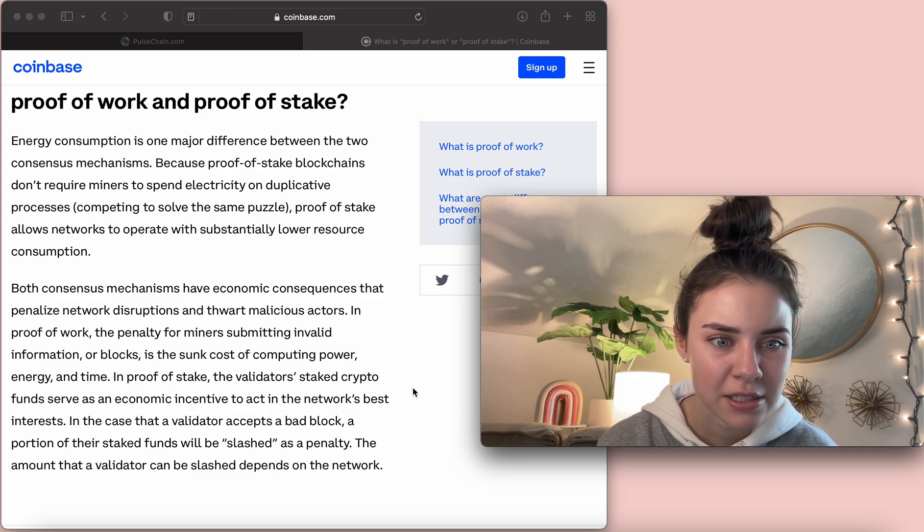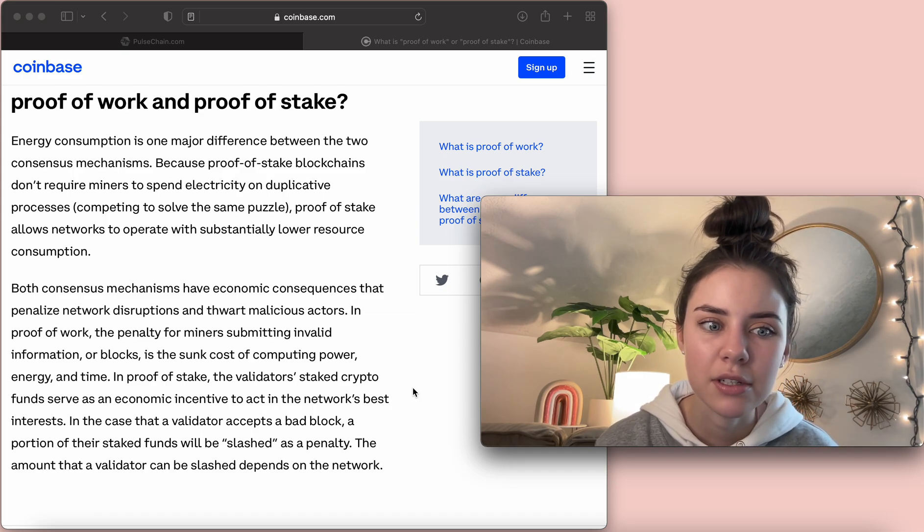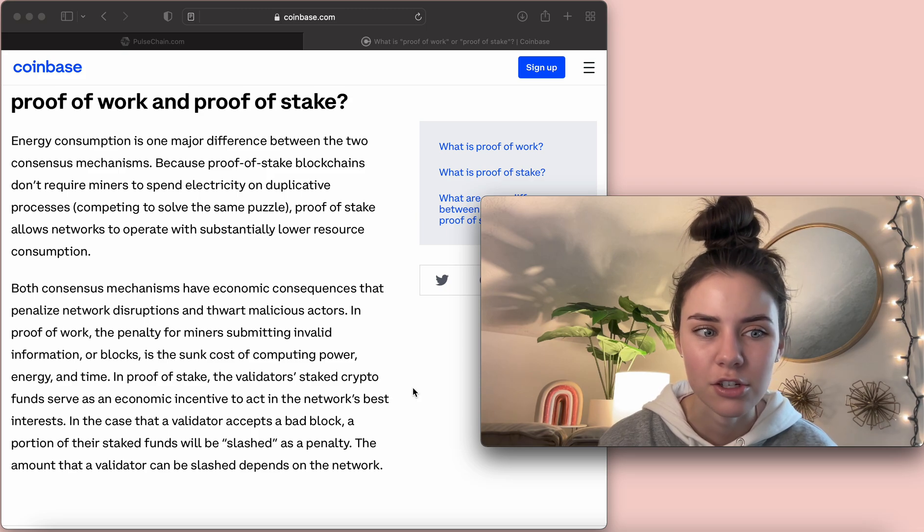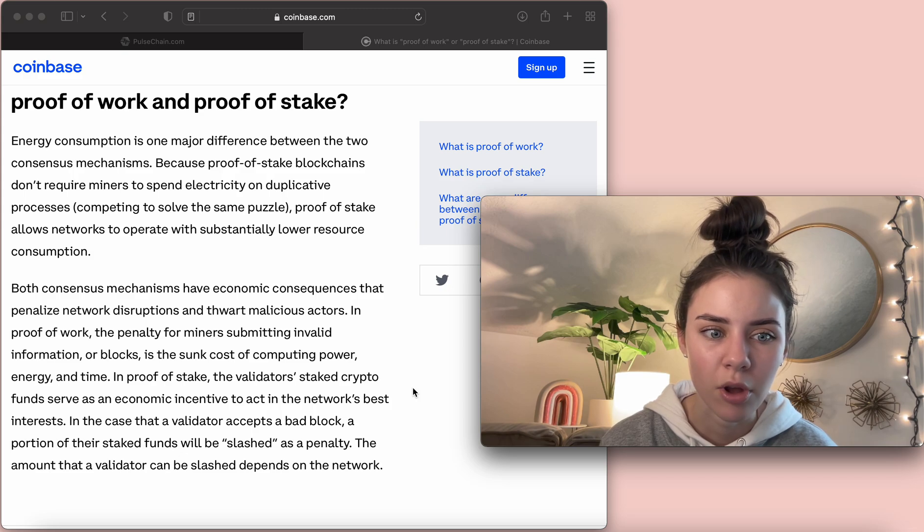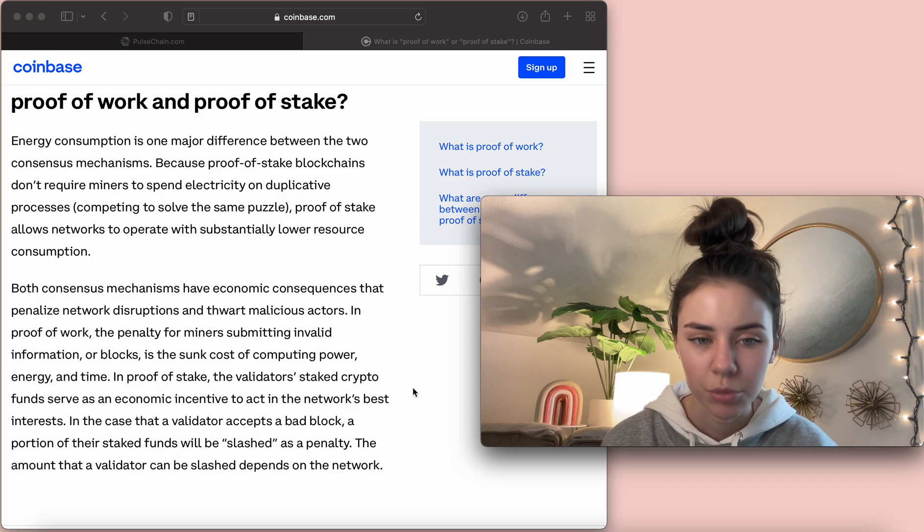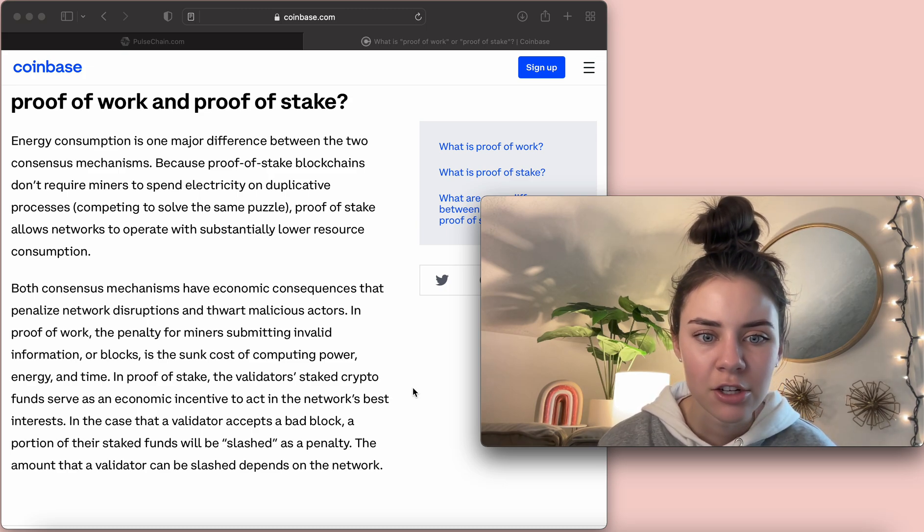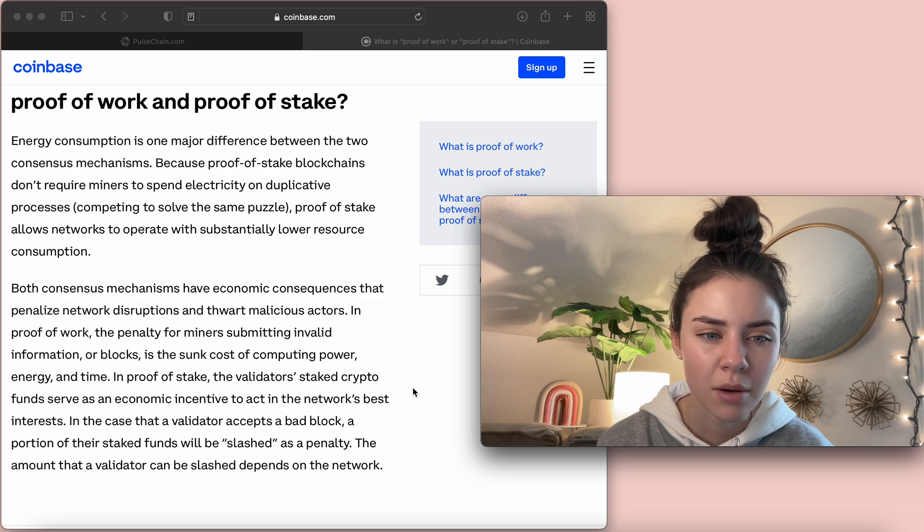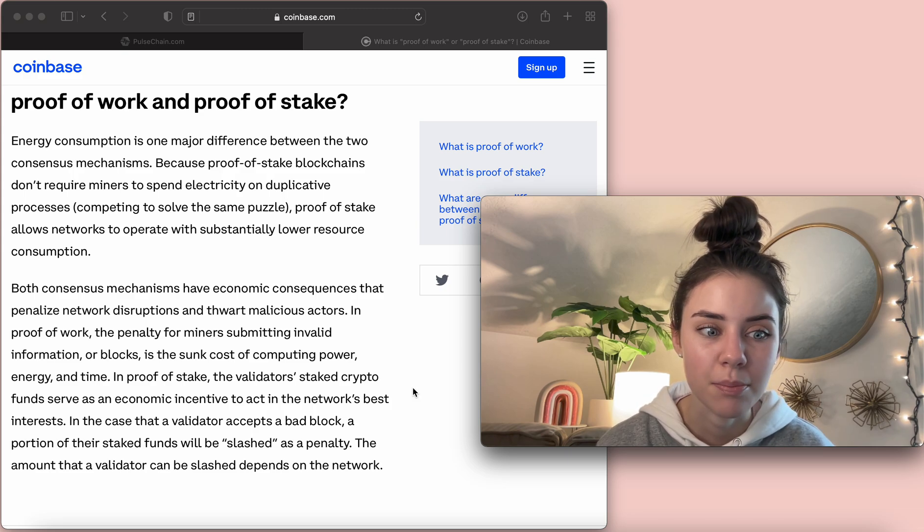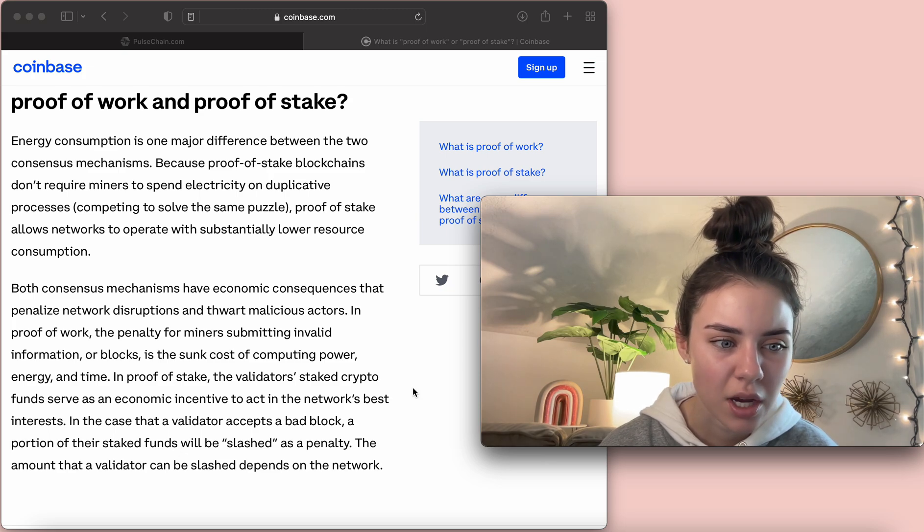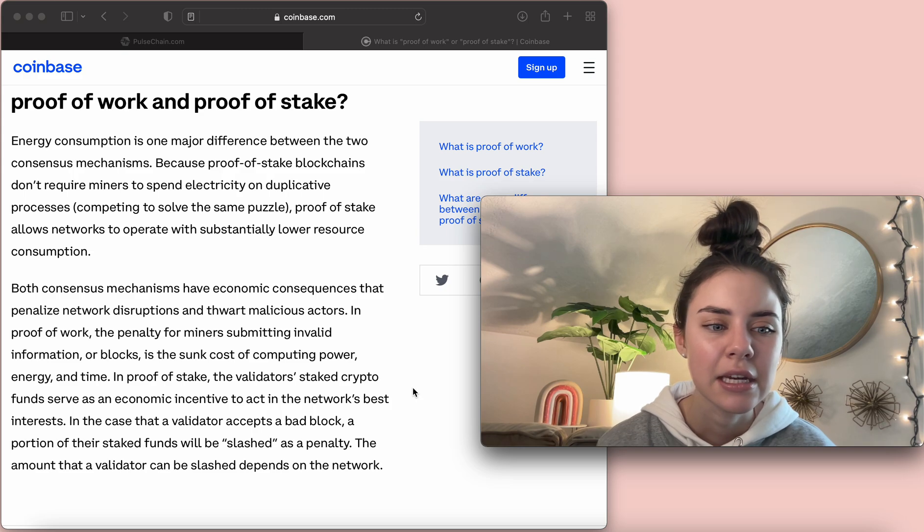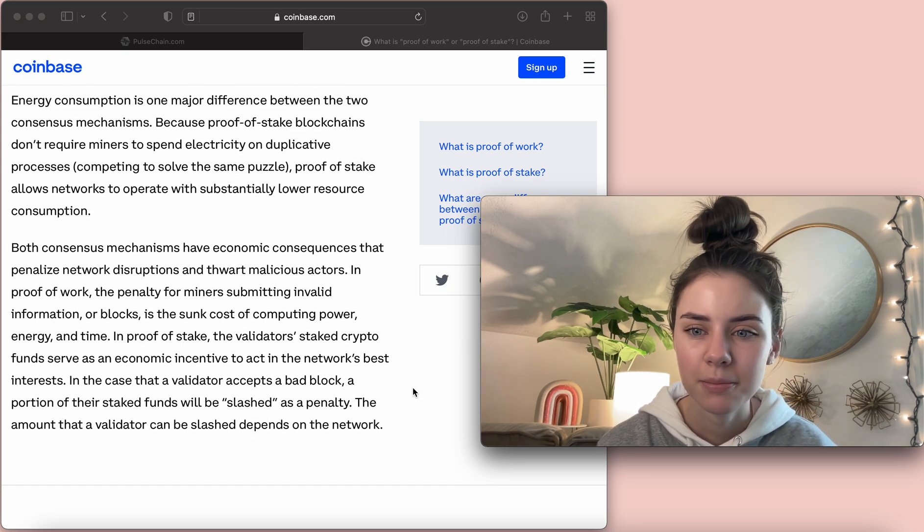Both consensus mechanisms have economic consequences that penalize network disruptions and thwart malicious actors. In proof-of-work, the penalty for miners submitting invalid information or blocks is a sunk cost of computing power, energy, and time. In proof-of-stake, the validator's staked crypto funds serve as an economic incentive to act in the network's best interest, which is great. In the case that a validator accepts a bad block, a portion of their staked funds will be slashed as a penalty, and the amount that a validator can be slashed depends on the network.